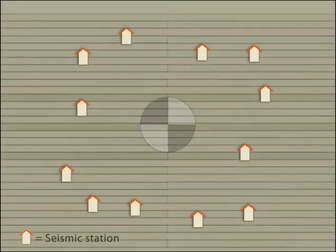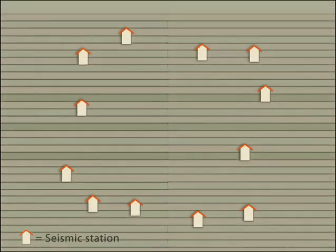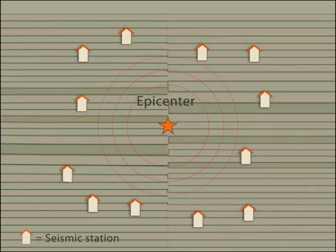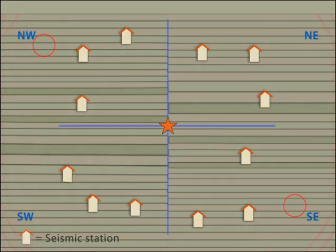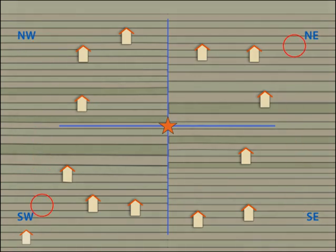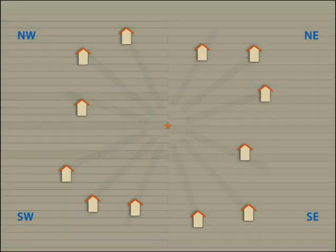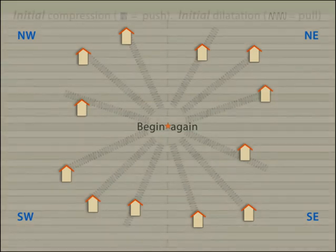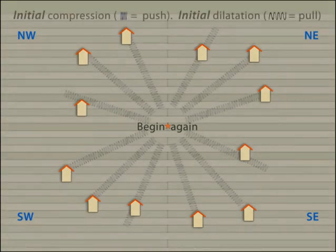When an earthquake occurs, seismic waves radiate away from the epicenter in all directions. The parallel green lines in the northwest and southeast quadrants have been compressed during the earthquake, and the northeast and southwest quadrants were stretched. Let's look at the P waves moving away from the epicenter. We will insert slinkies to demonstrate and exaggerate the compression and dilatation features.